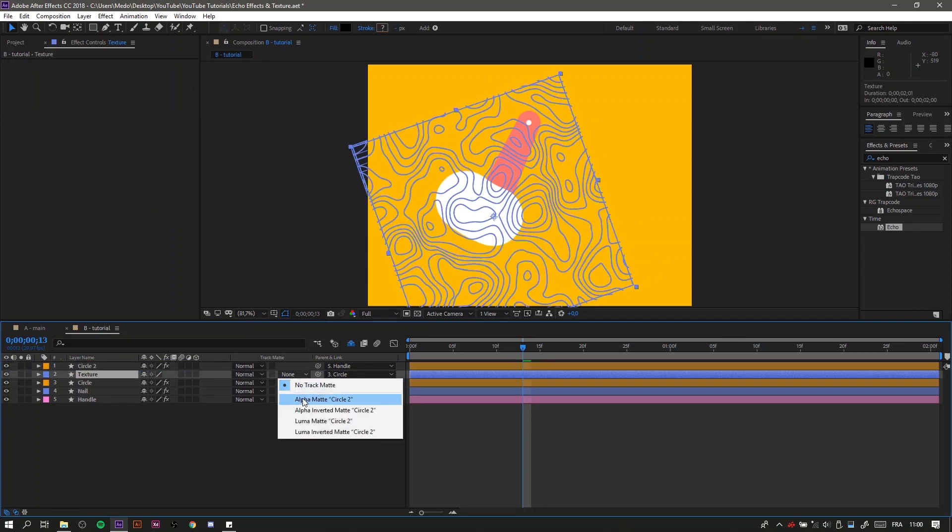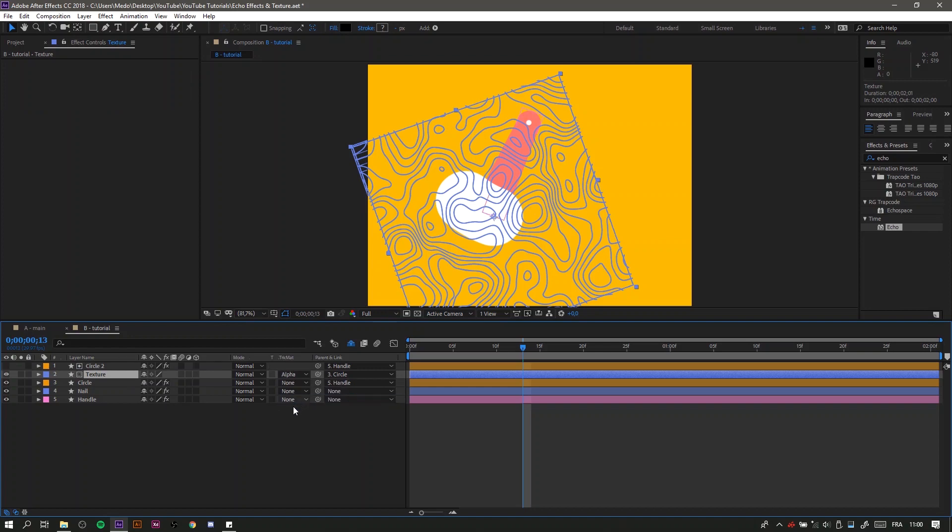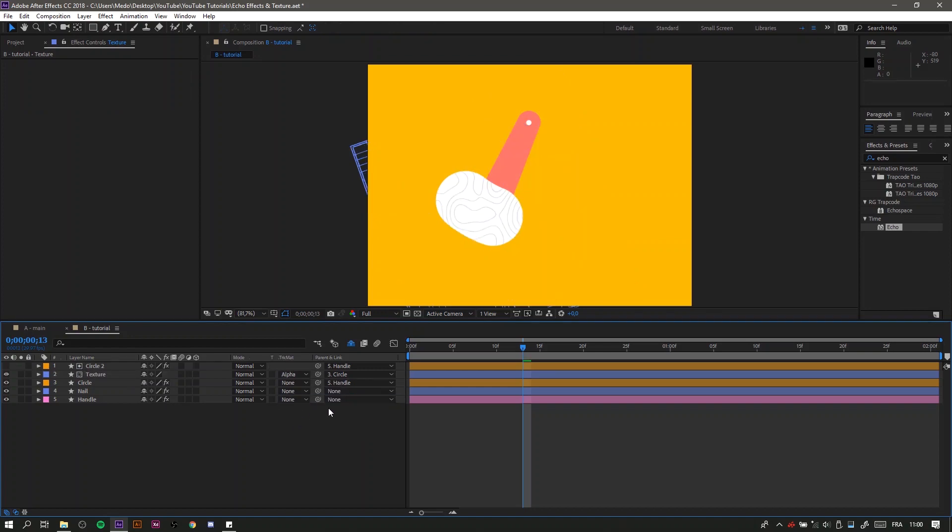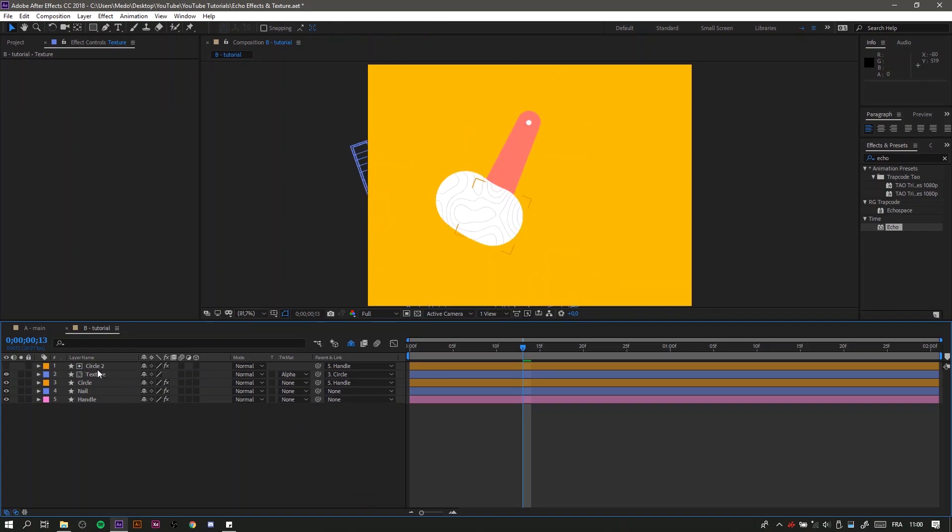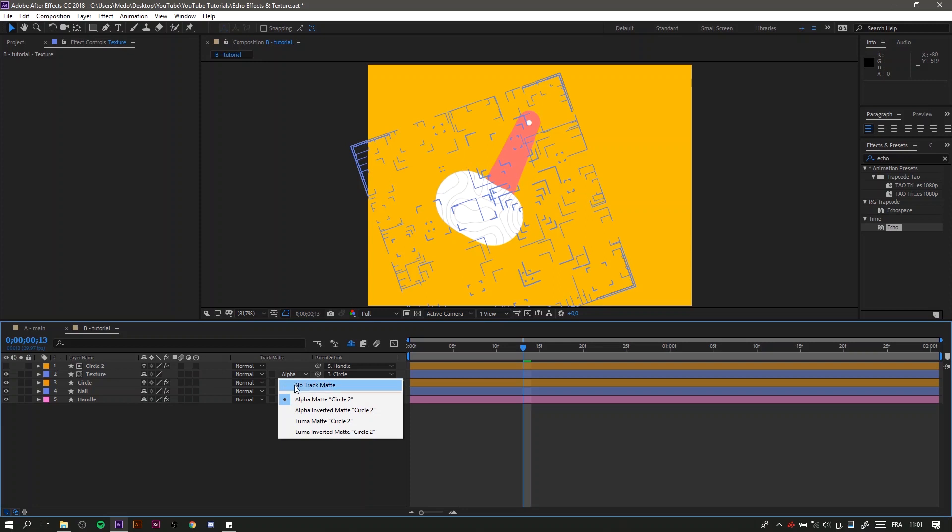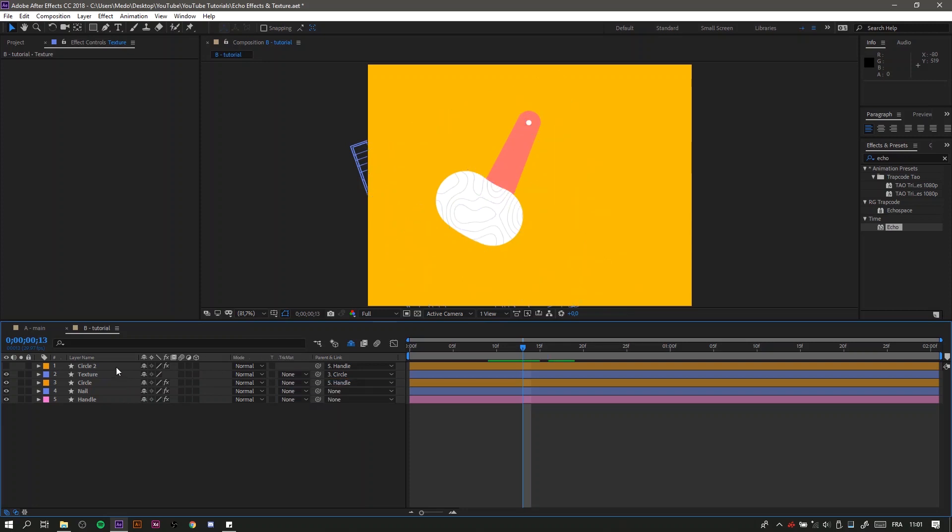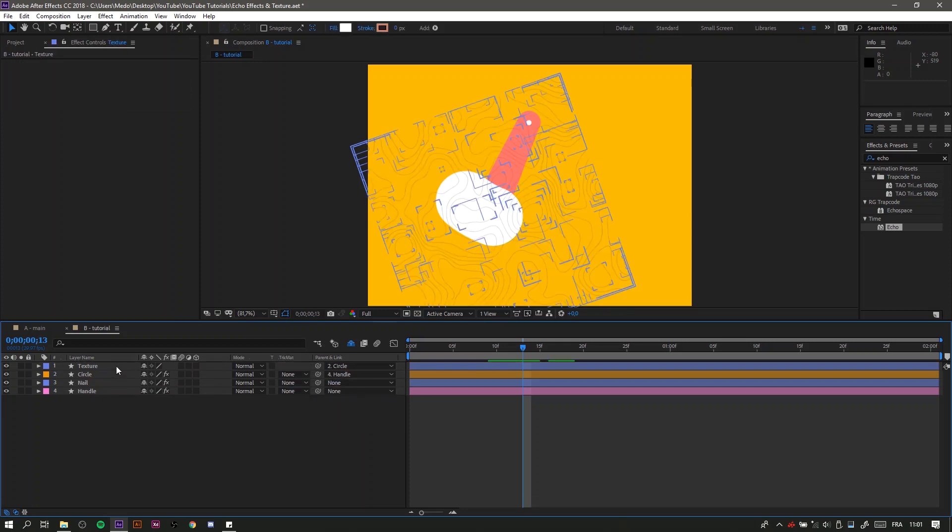But that's a lot of work, and if you have a lot of this you will end up with a lot of layers. The right way and the fast way to do it is to go to your effects and presets and search for set matte.